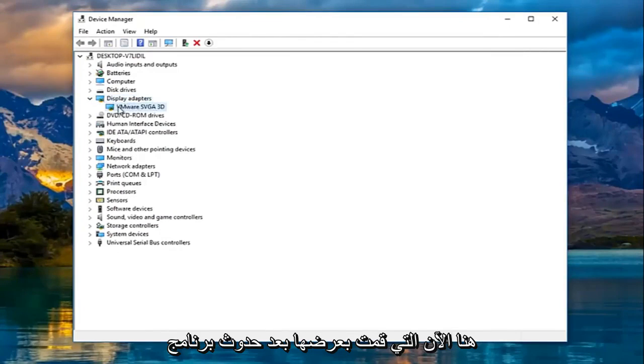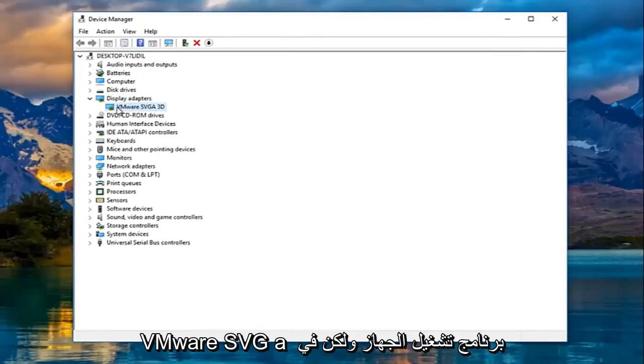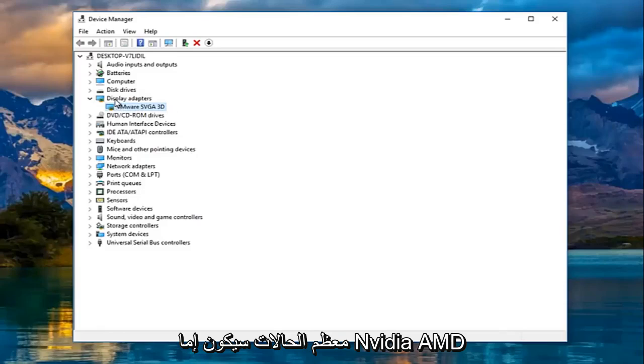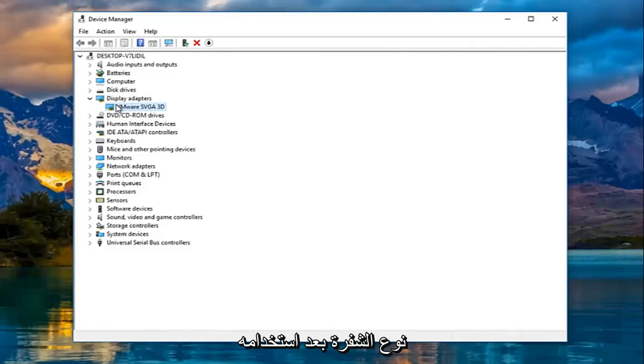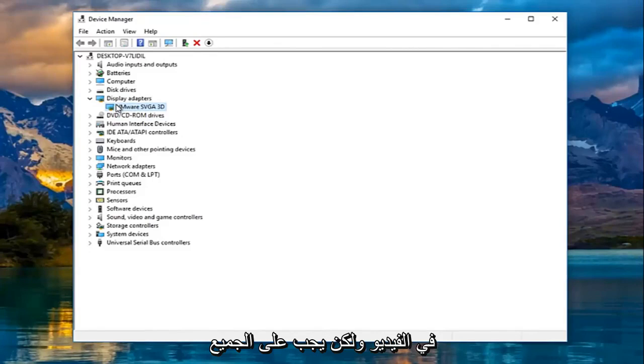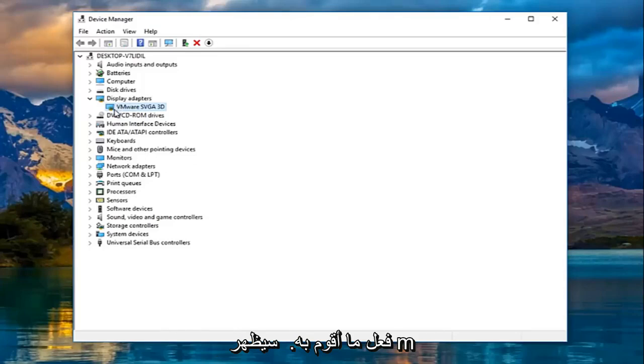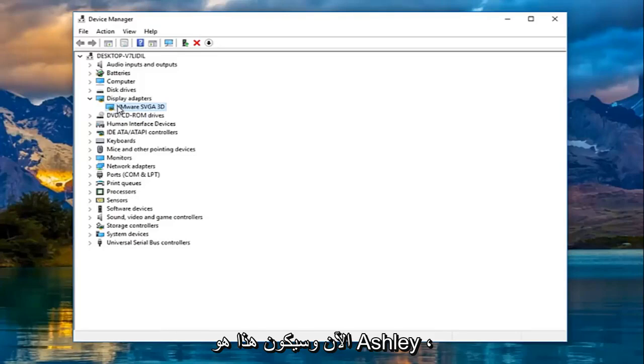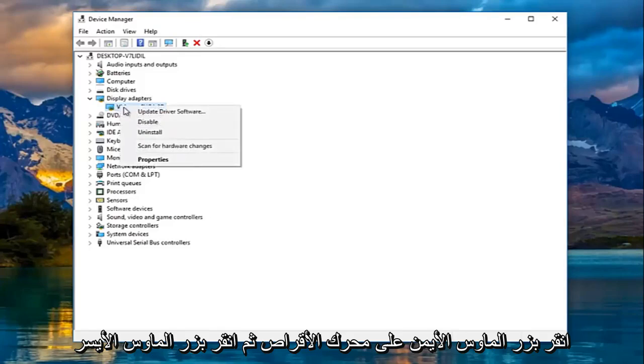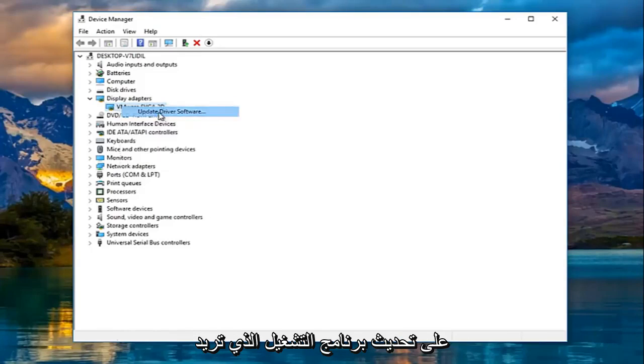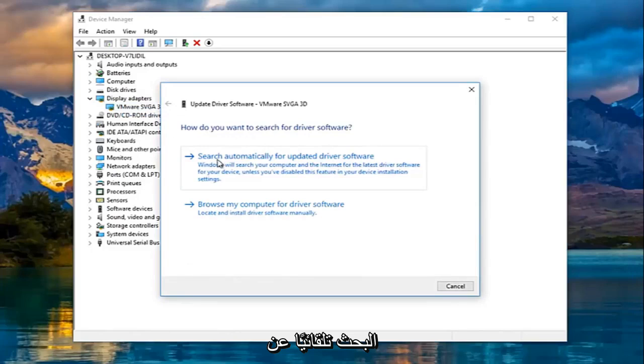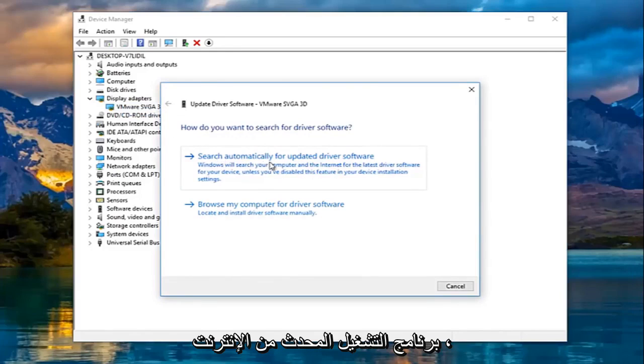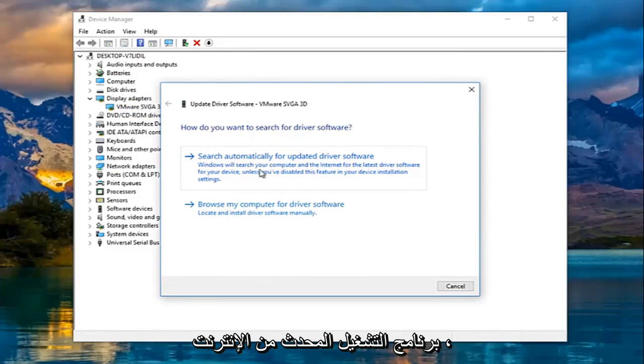Now my display adapter happens to be a VMWARE SVGA device driver, however in most cases it will either be NVIDIA, AMD, Intel or so forth. So depending on what kind of display adapter you're using it might be a little bit different later in the video, but everybody should pretty much be doing what I'm going to be showing right now. And that would be to right click on the driver and then left click on update driver software.